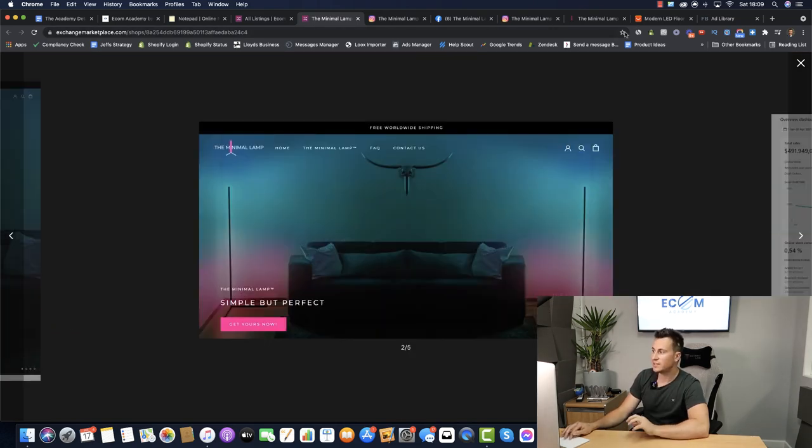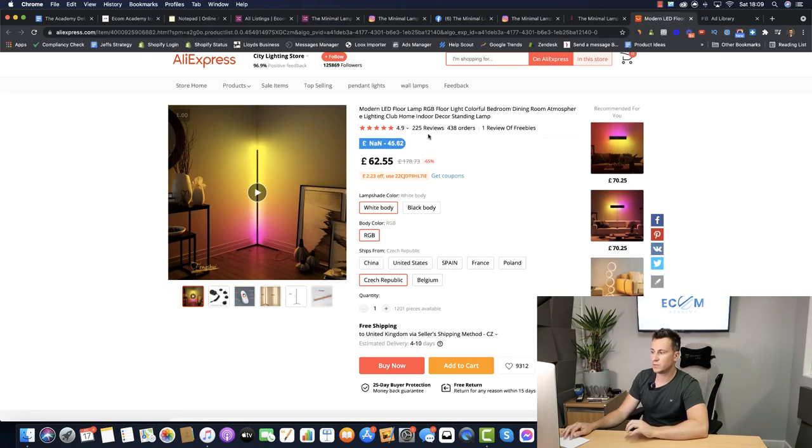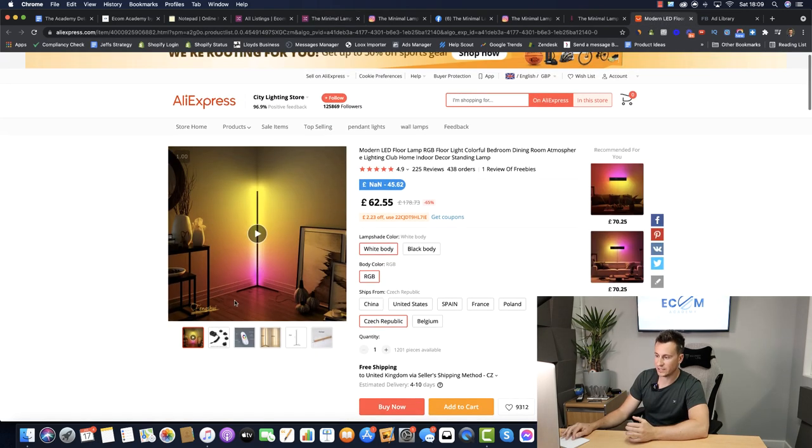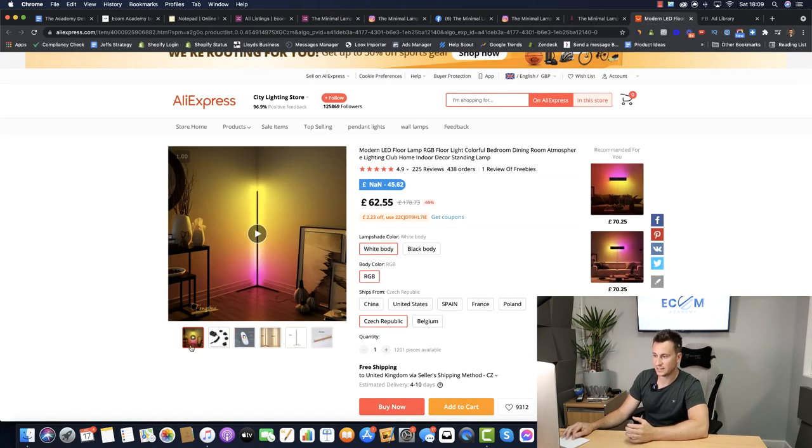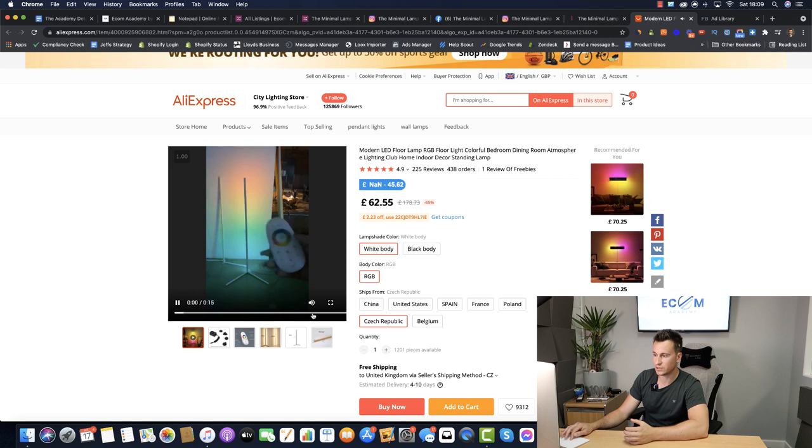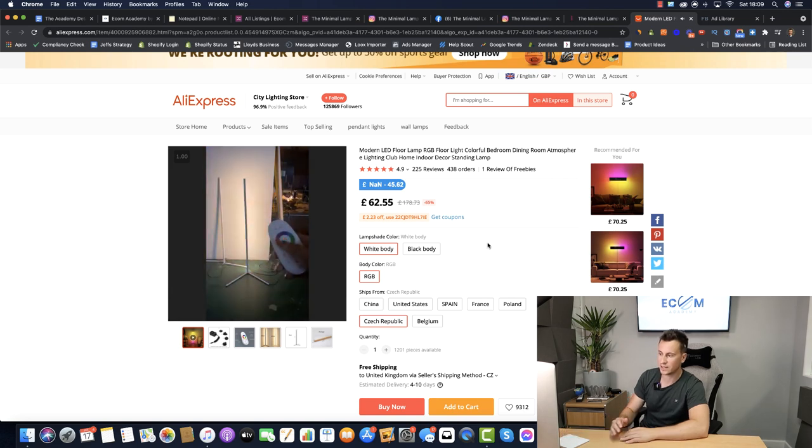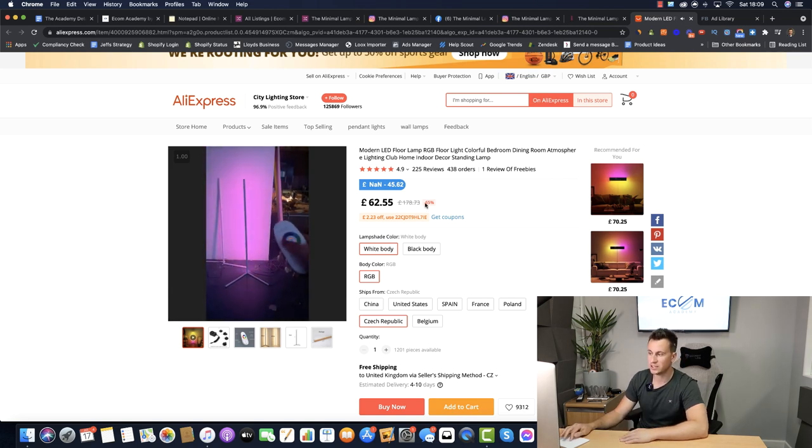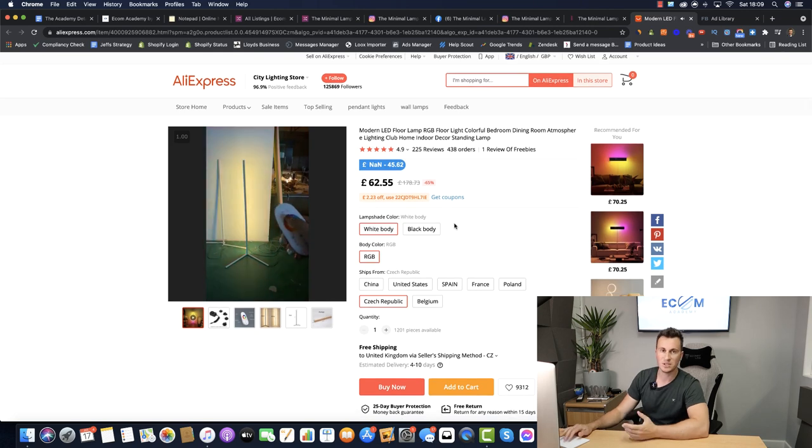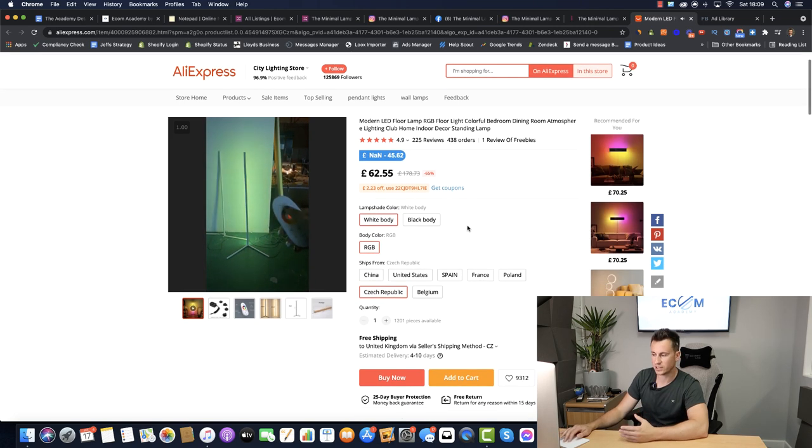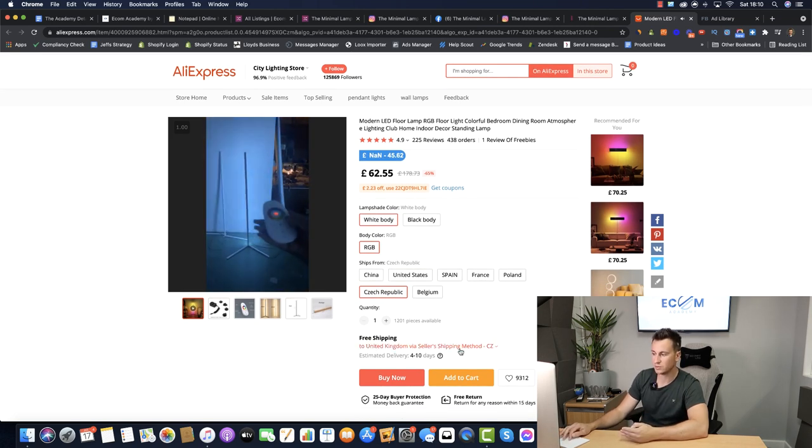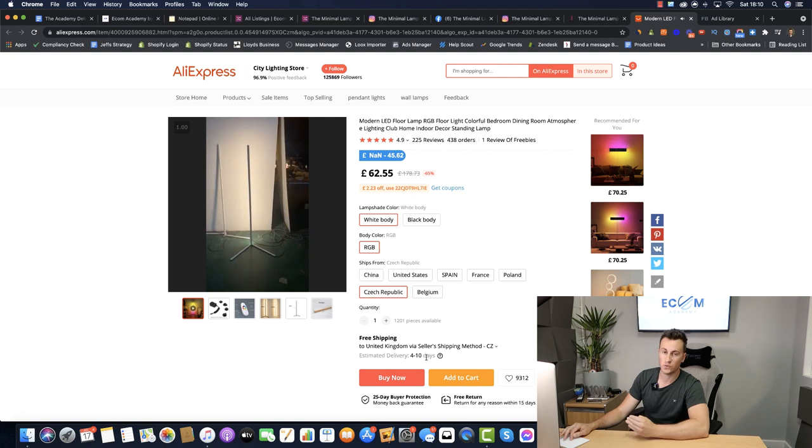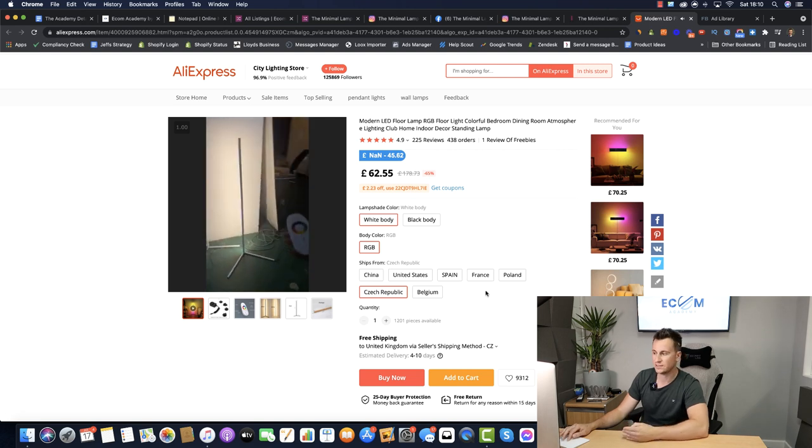That being said then let's jump onto AliExpress. So this if I'm not mistaken is the exact same product. We'll take a quick look at the video itself so we can see exactly how it works. We can buy this for 60 pounds. As I mentioned in the intro you can get super fast delivery on this as well. So free shipping to the UK in 4 to 10 days.